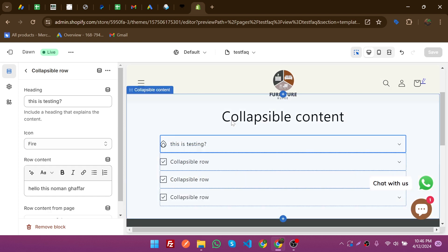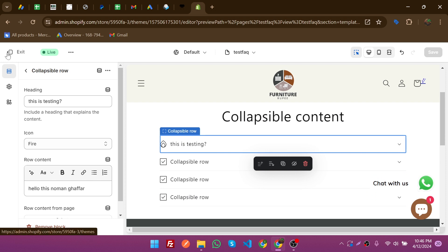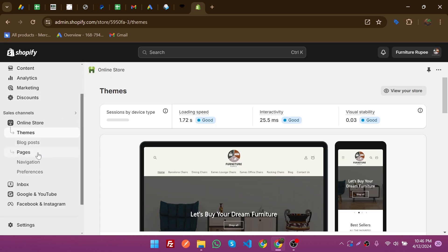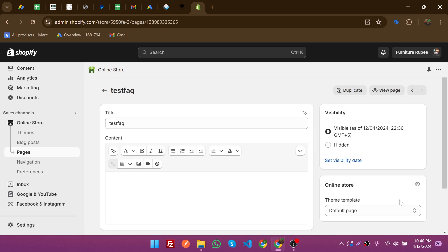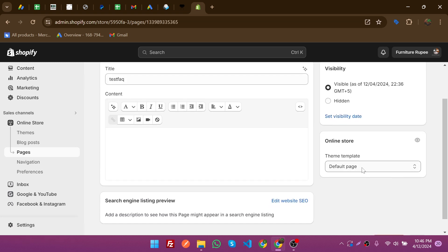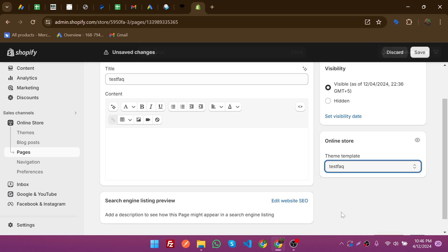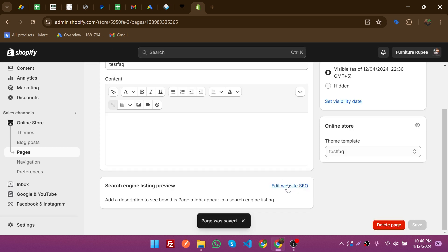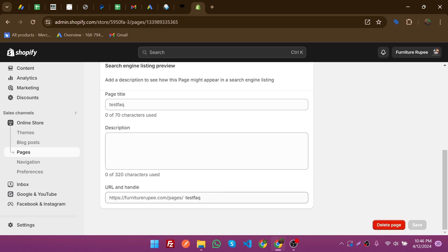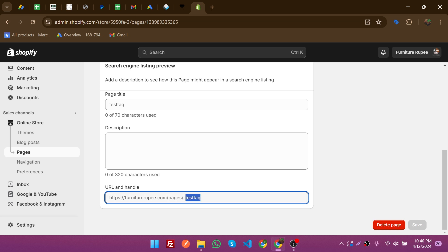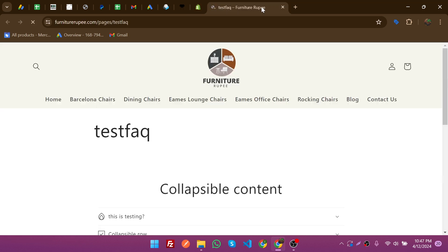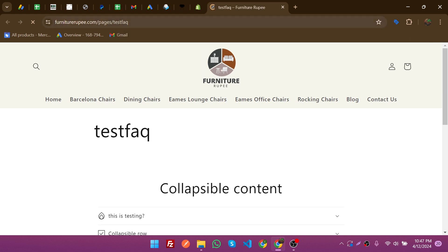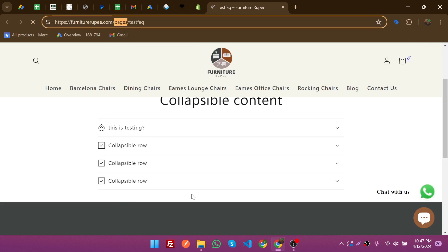By this way you can make your facts section in Shopify for free. Now go back to Pages, click on 'test fact', select the template 'test fact' from the template dropdown, and save it. You can also click on 'Edit website SEO' to see the page name, and then scroll up to click 'View page'.